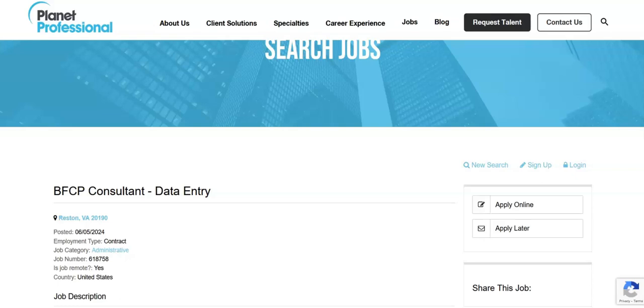Experience with pivot tables and charts is strongly desired. Regarding what they prefer, they prefer for you to have a bachelor's degree and experience with MS Access and or SharePoint.